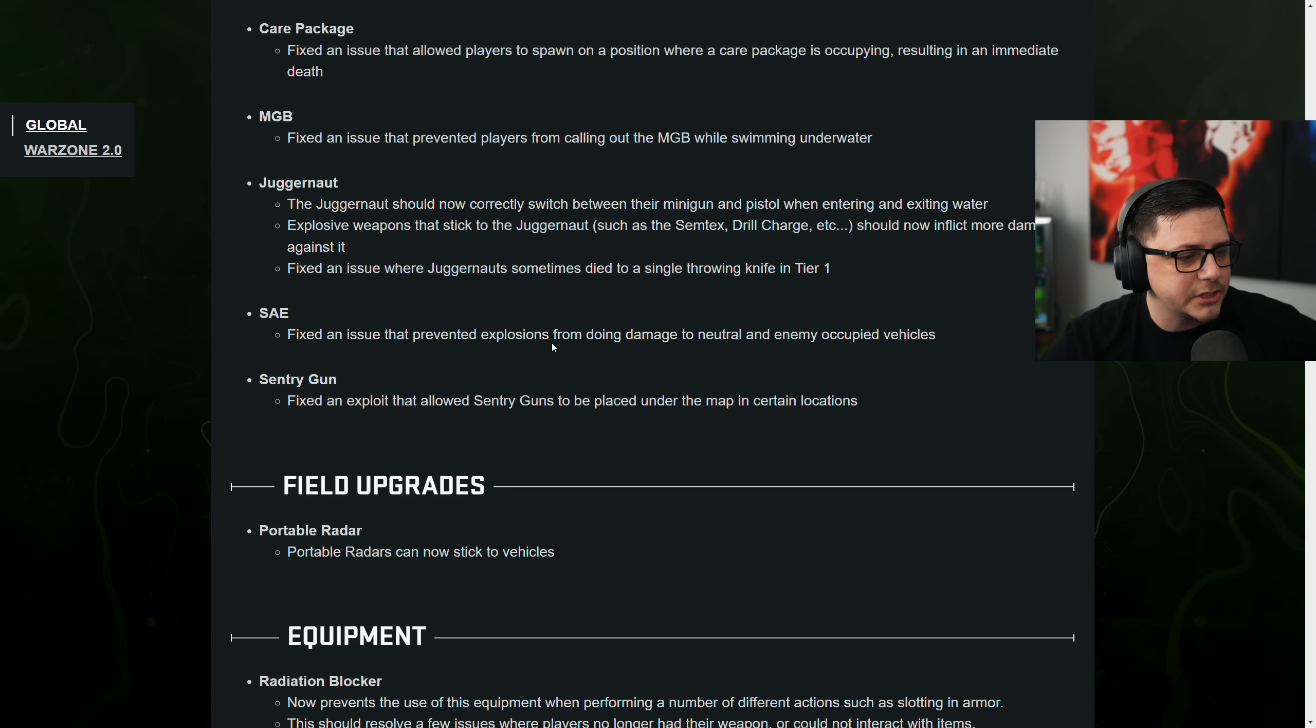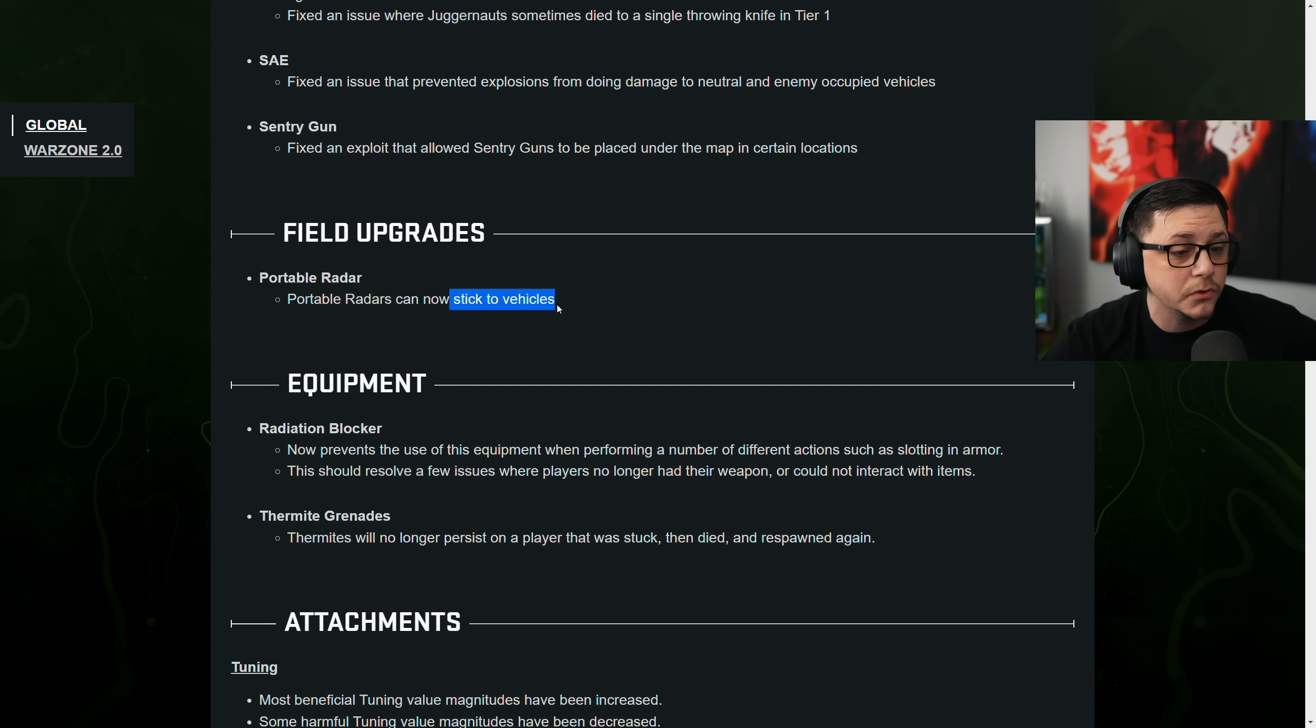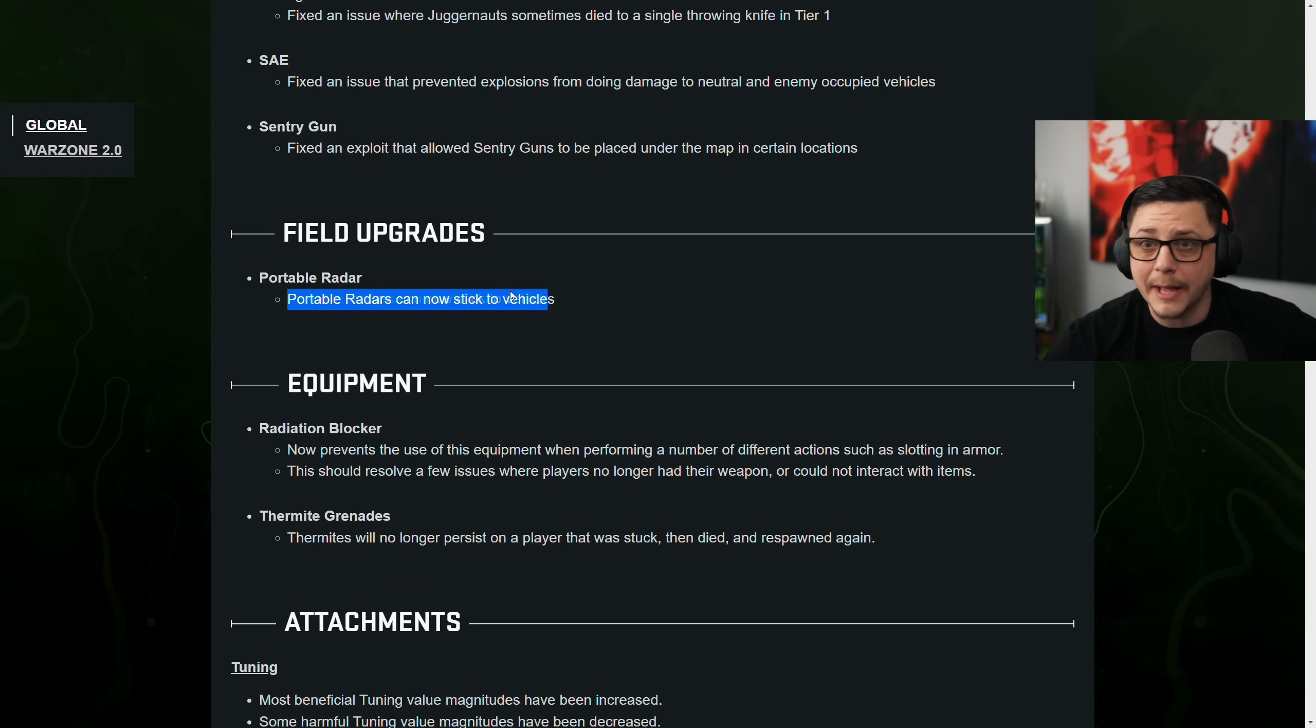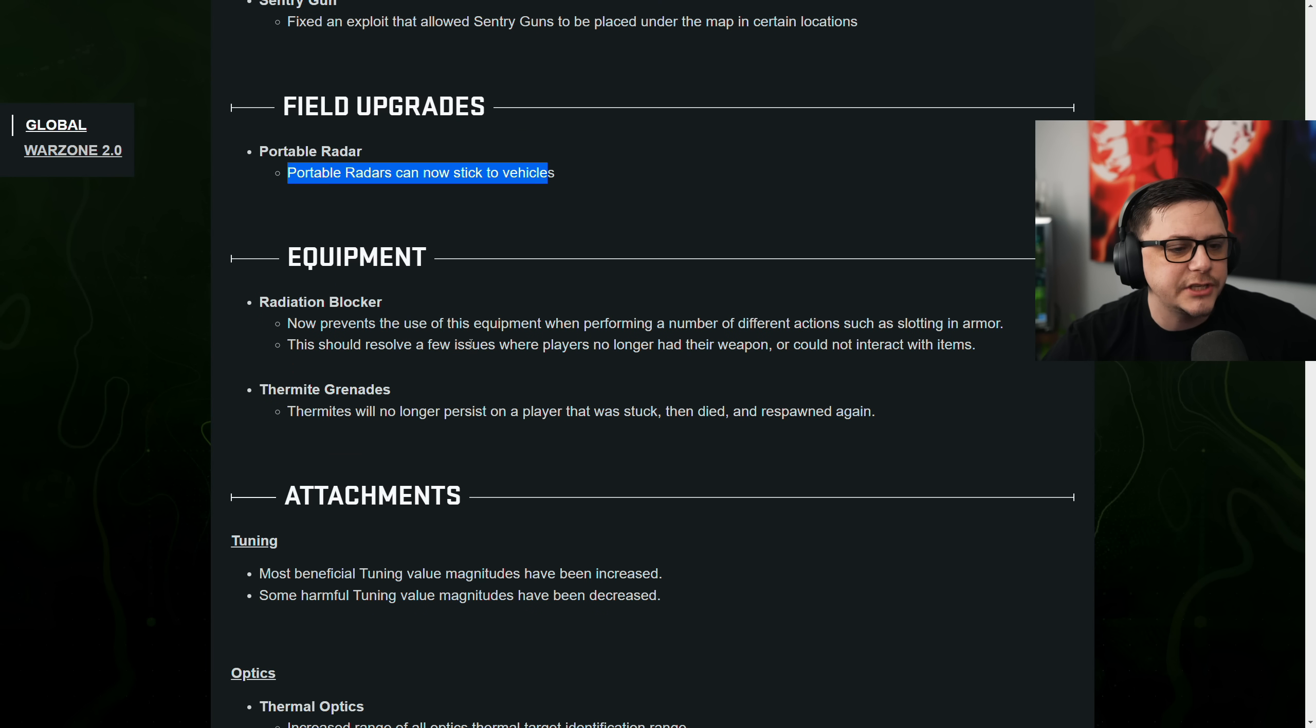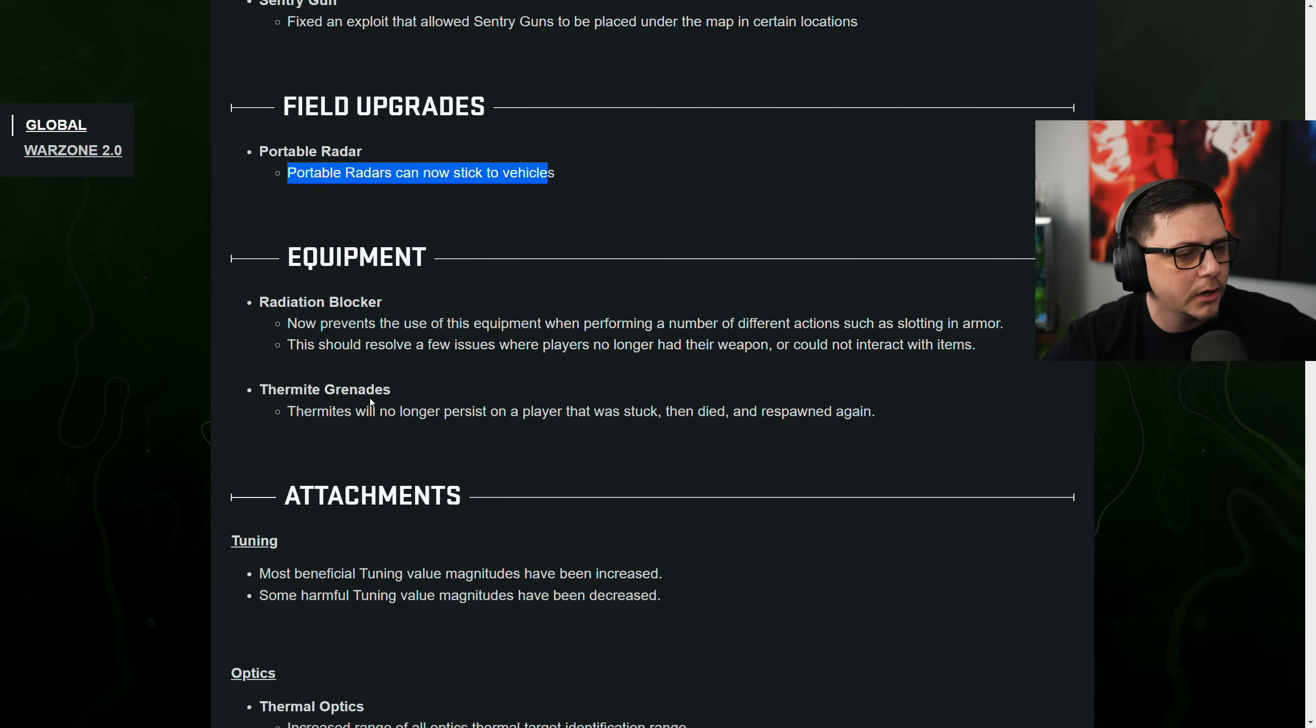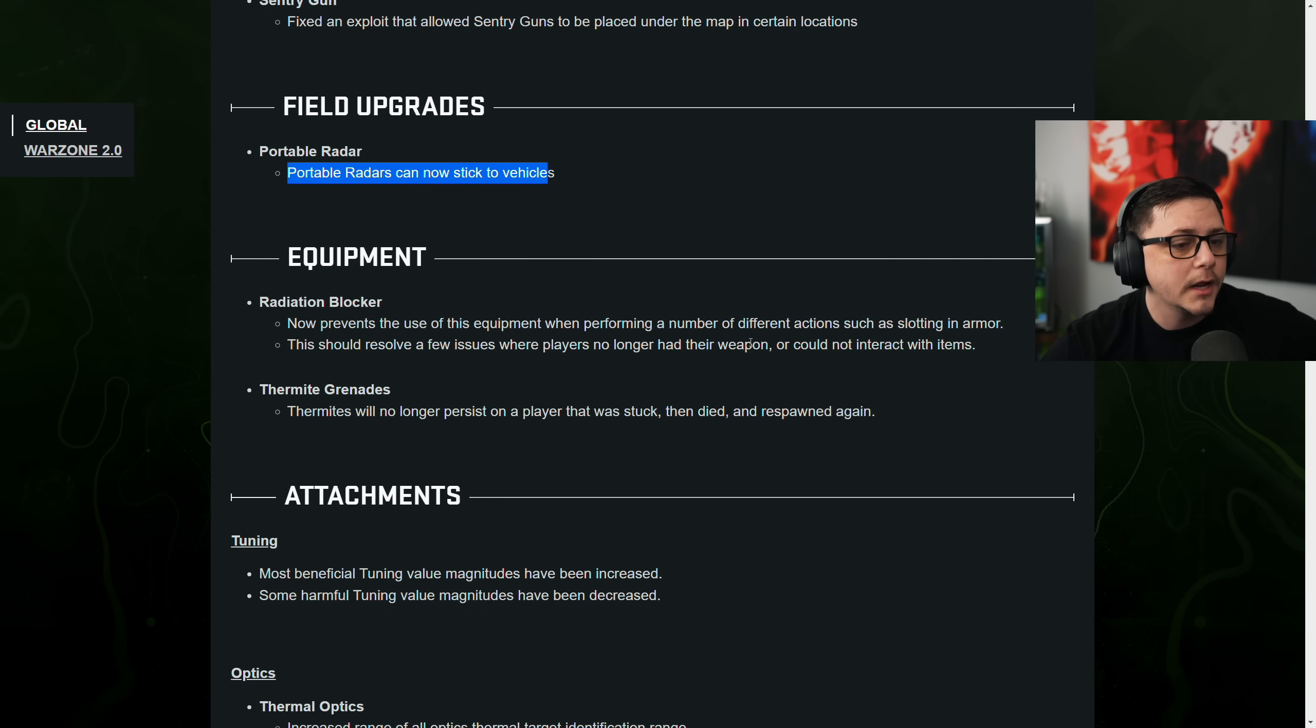Killstreaks. Bunch of killstreak stuff for multiplayer. Field upgrades. Puerto Rioda can now stick to vehicles. Ooh, that's pretty good. Like blackout all over again. Radiation blocker now prevents the use of equipment when performing a number of actions such as slotting and armor. This should resolve a few issues that players no longer had their weapons or could not interact with items.